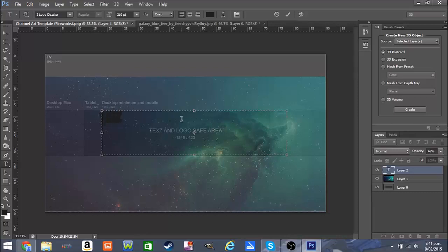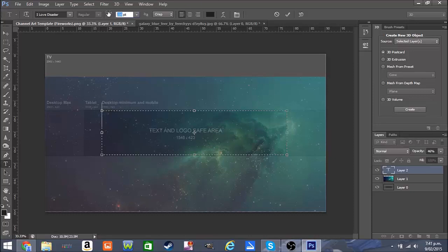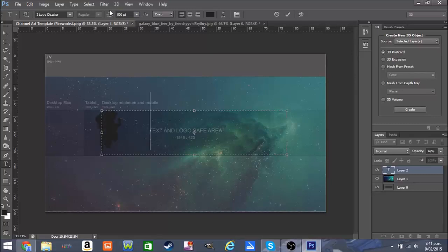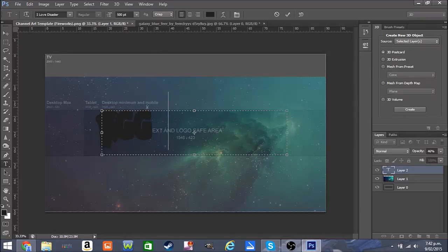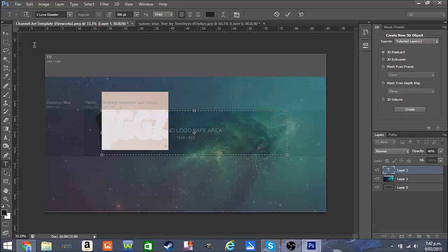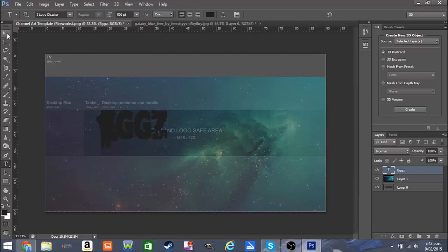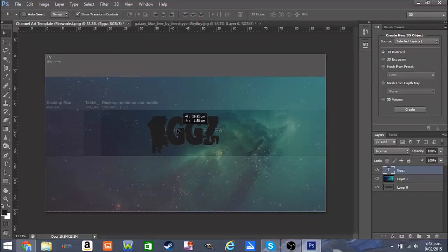We'll put the size up to about 500, and we'll type 'Eggs'. Sorry about this, I don't know what's going on. Now I've got 'Eggs', I'm going to confirm that — it looks good — and move it into the center.